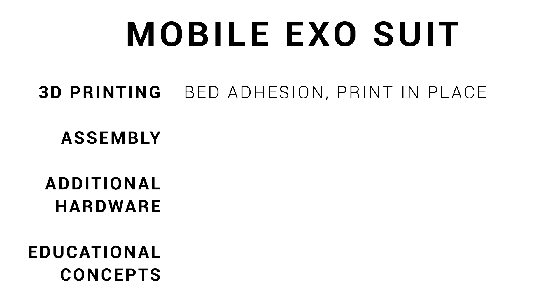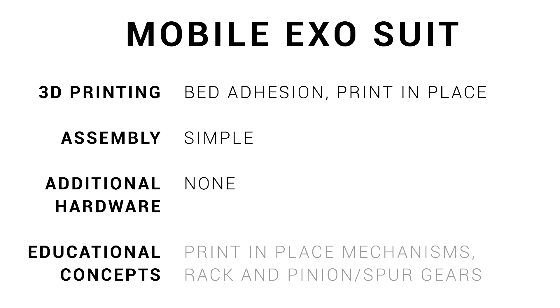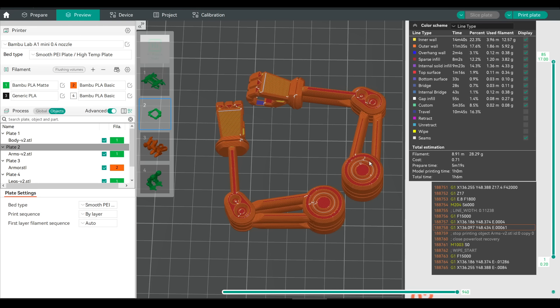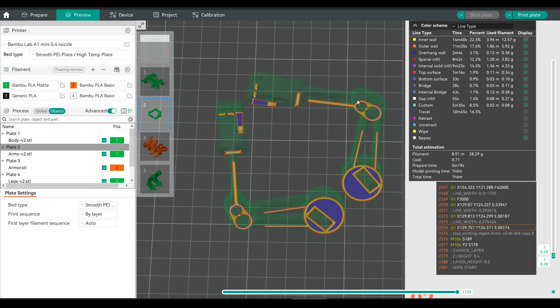We step up the difficulty a little bit with this model, as it has print in place geometry, with some pretty skinny parts that like to peel off the bed. However, assembly is quick and easy, and we only need the parts that we print. This one is good for seeing how print in place works, and learning about rack and pinion and spur gears. There are 4 plates of parts in total, and you should print the armour plate in a different colour to the rest. For me, the arms were the hardest to print, as the first layer doesn't have a huge contact patch, and these narrow sections like to peel off the bed.